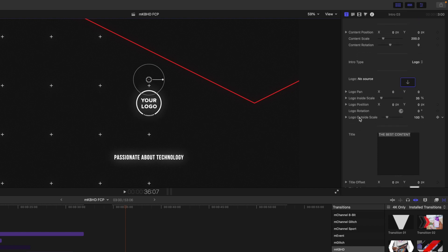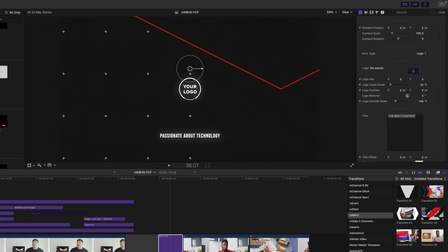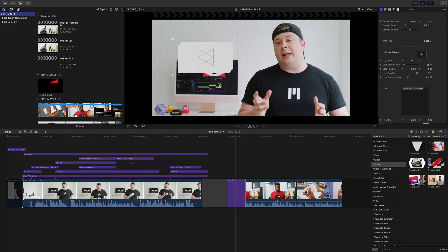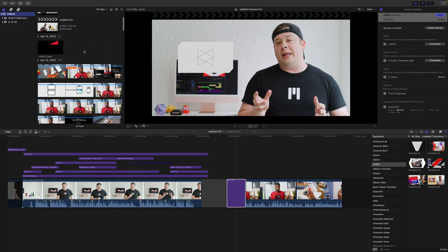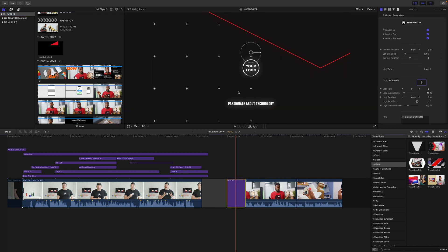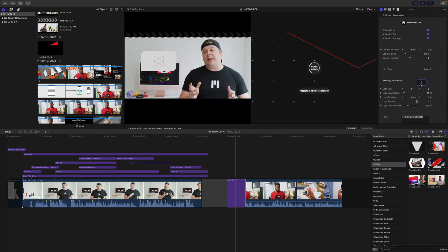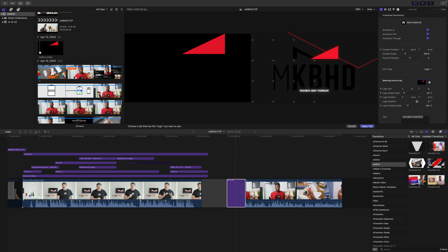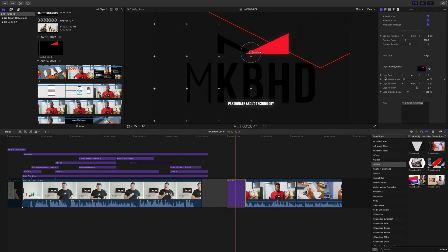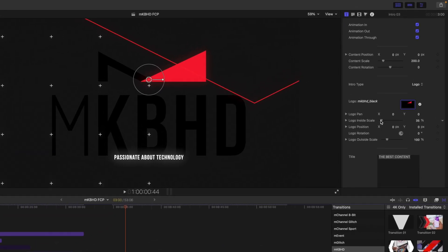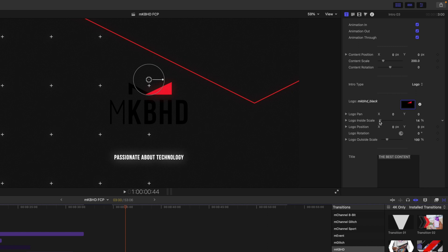As we scroll down we can see our logo drop zone with no source. So we're going to open up our library sidebar. We can see the MKBHD black logo there. Let's go back over into our inspector, click our drop zone, come over and select the logo, then click apply clip. Now we want to make some more adjustments — let's bring the size of our logo down just a bit, and then we can adjust the position in our inspector.